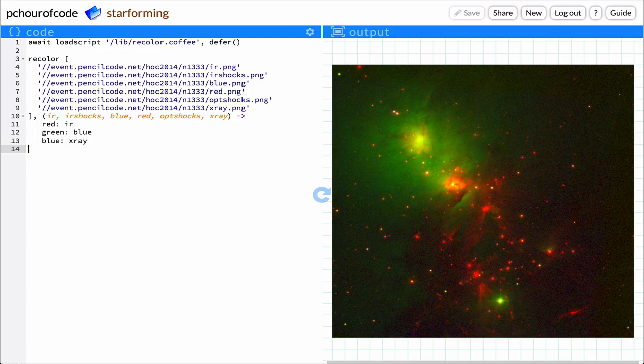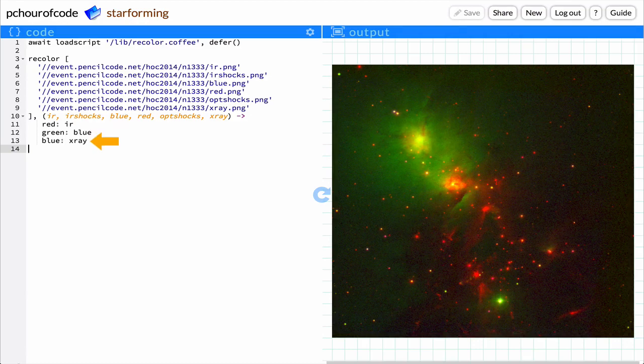In this example program, there are IR, or infrared, blue, and x-ray wavelengths used for the red, green, and blue colors.